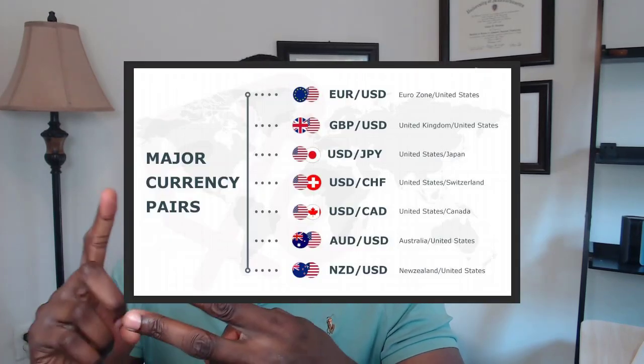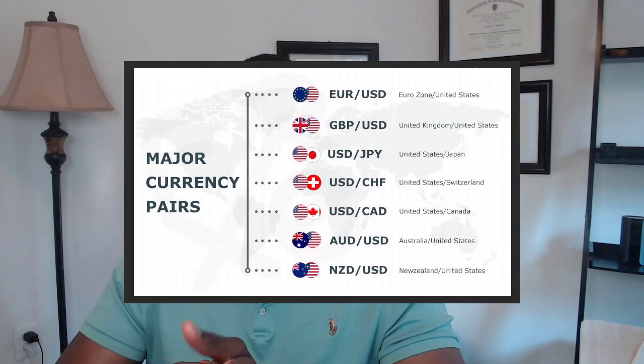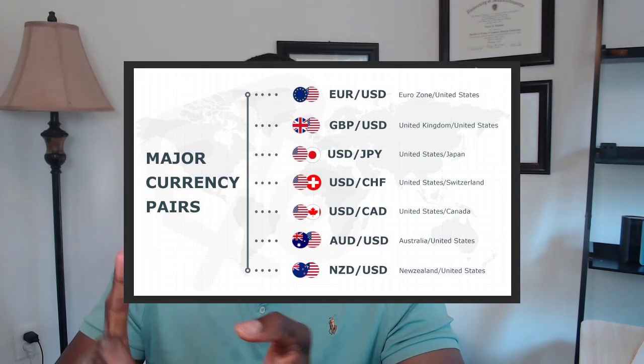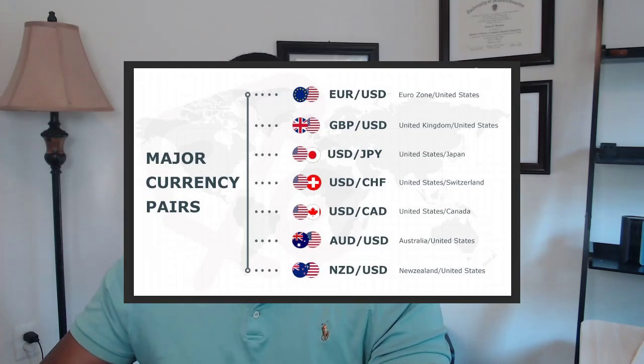FX trading is buying and selling currencies for the purpose of making profit. You usually buy one currency against the other, and these are called currency pairs, so like the euro against the dollar, or the dollar against the yen. The major currency pairs that are traded are the euro dollar, the dollar yen, Aussie dollar, Kiwi dollar, New Zealand dollar, and sterling dollar. The sterling dollar is also known as cable.